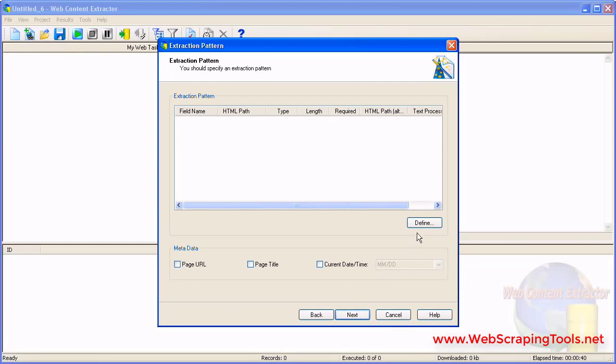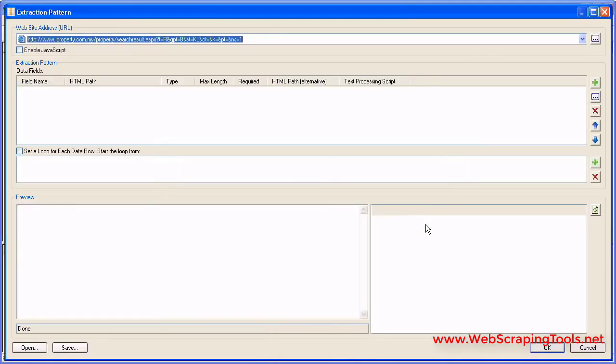Then you need to create an extraction pattern. Click the Define button. An extraction pattern is a set of data fields that define the positions of text and images on the web page.